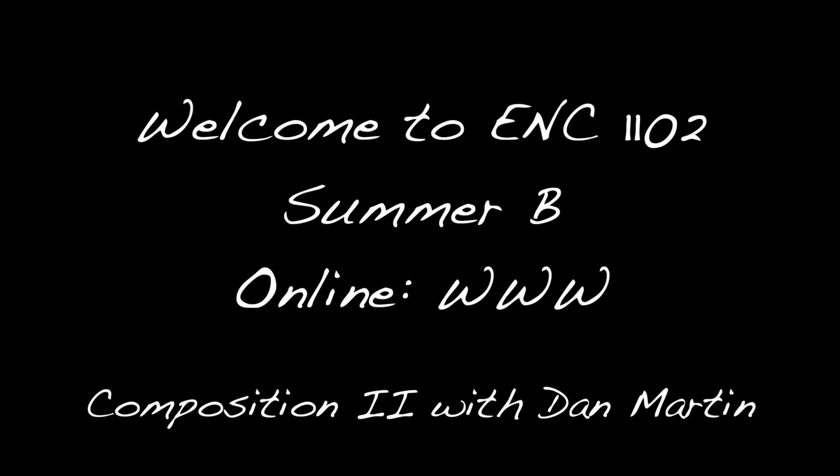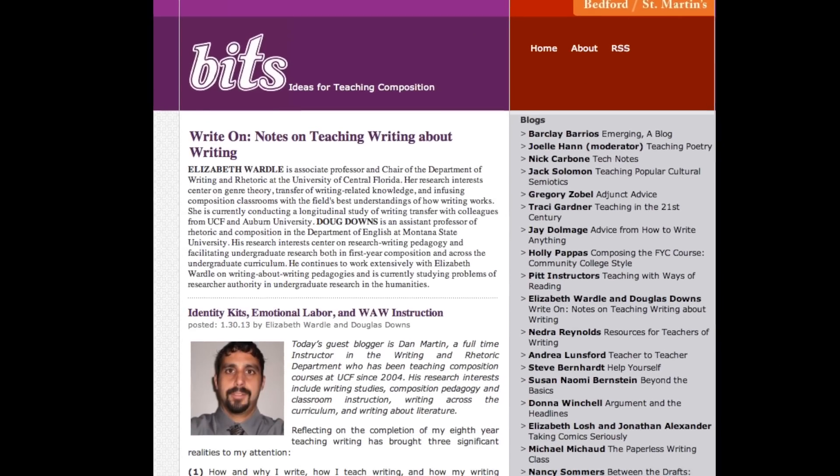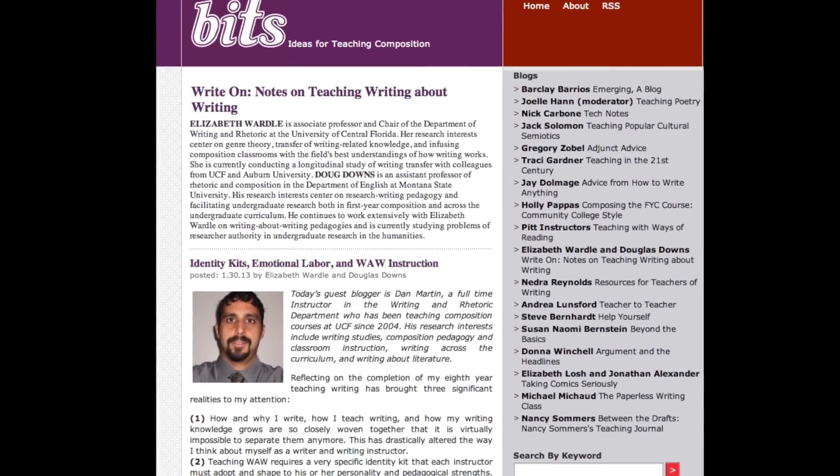Welcome to Composition 2. My name is Dan Martin and I'm your instructor this summer. I've been teaching writing courses at UCF for about 10 years. I've taught online, face-to-face, and in mediated environments, so I know quite a bit about teaching online and teaching in general.